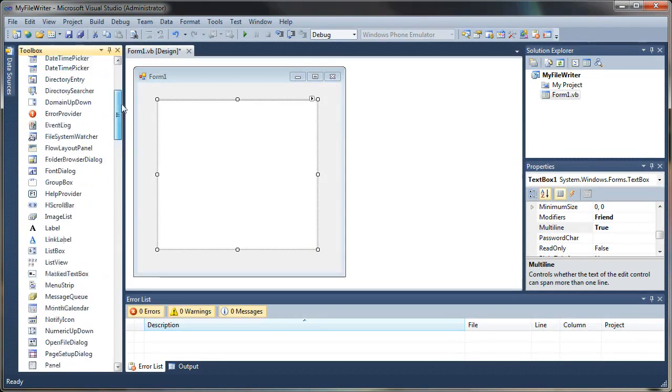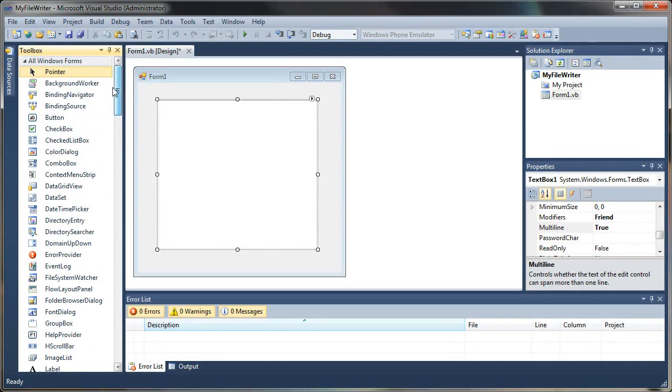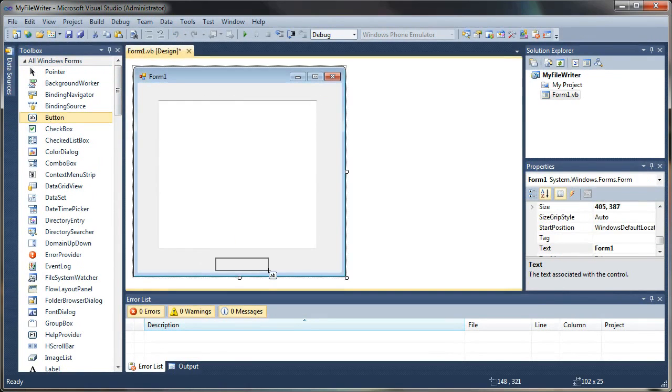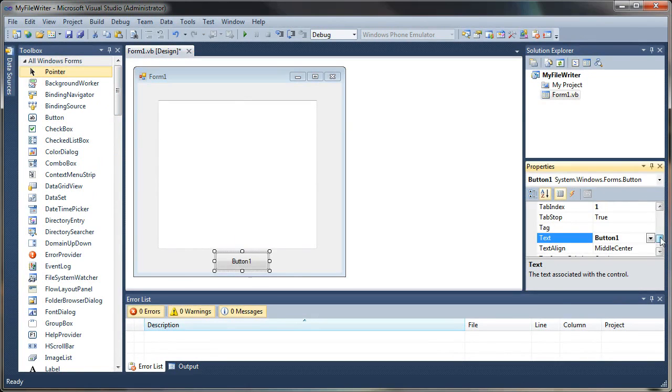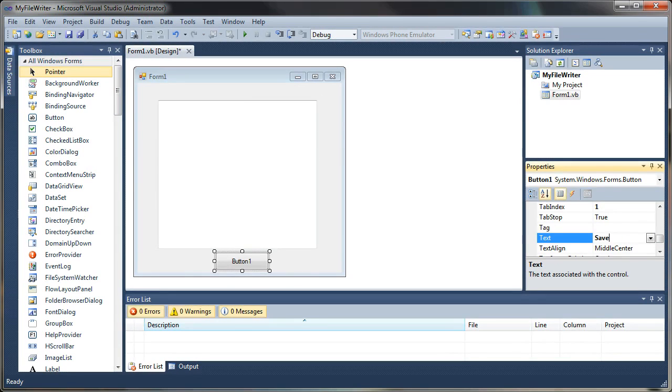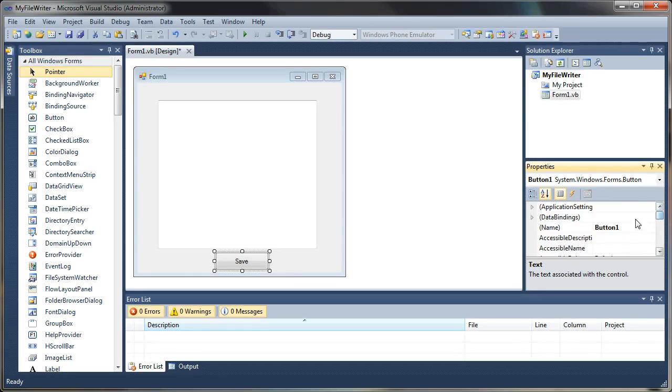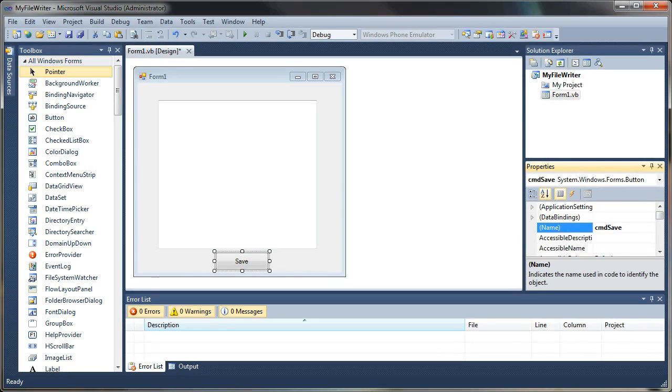Let's set this text box to Multiline by going to your Properties dialog on the right here below your Solution Explorer. Scroll up until you find Multiline and set that value to True. And that will allow us to stretch this text box out.